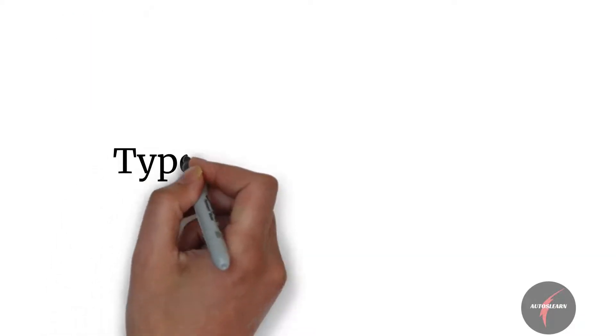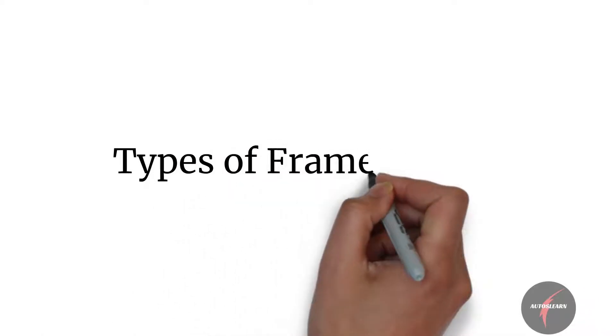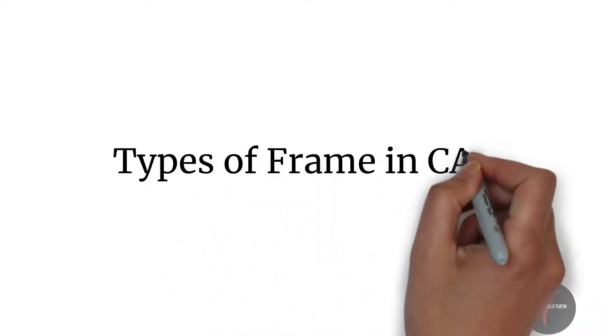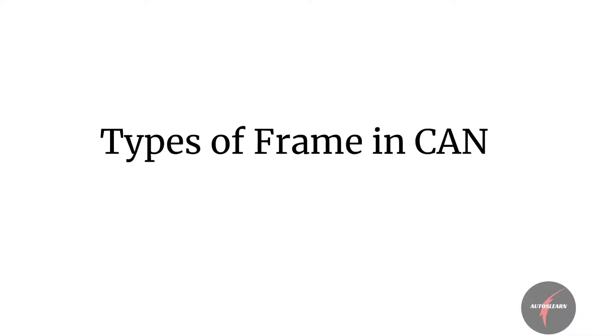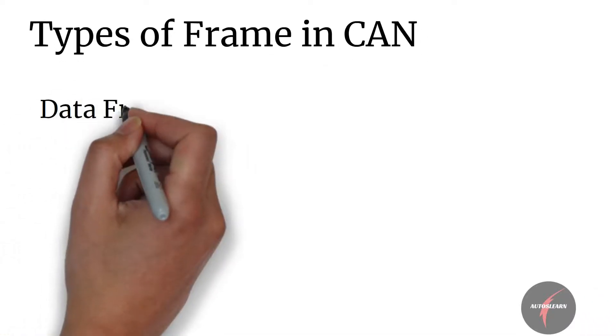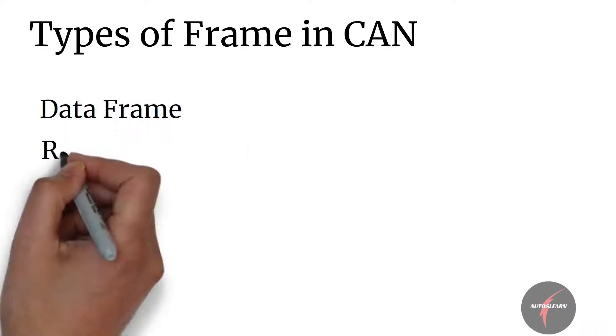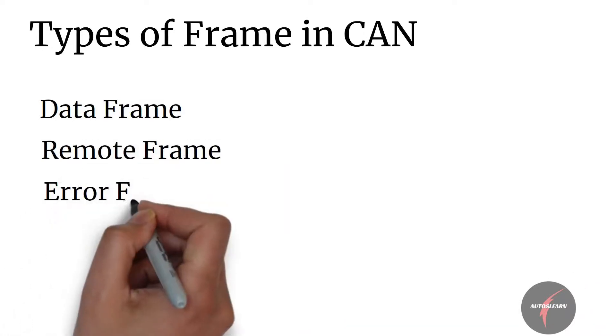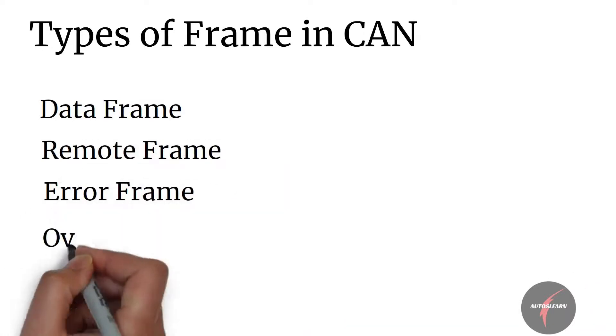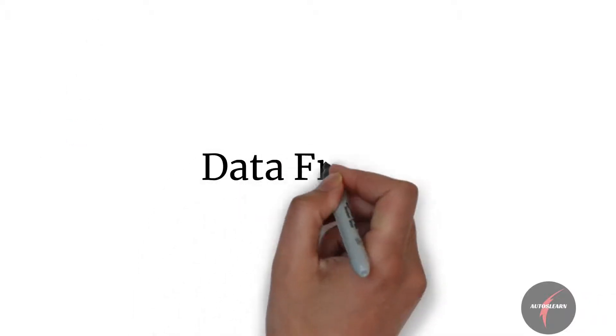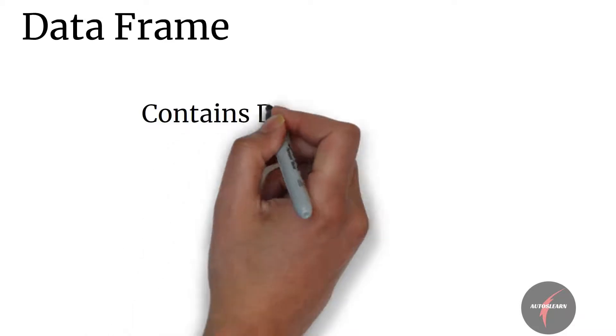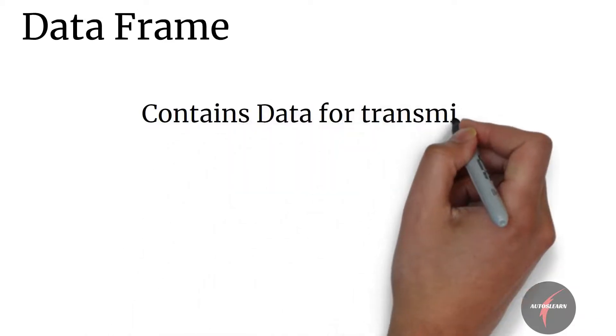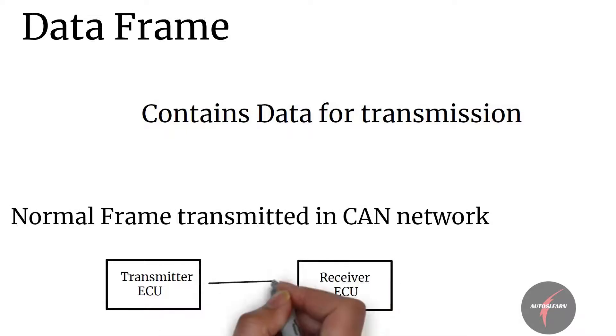So what type of frames do we have in CAN? Depending on the content of the frame, the CAN frame can be classified into data frame, remote frame, error frame, and overload frame. Let's look into each one of them in detail. Data frame is a frame that contains the data for transmission. This is the normal frame which gets transmitted in the CAN network.